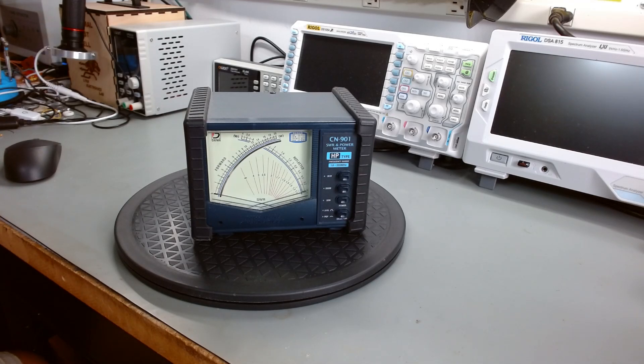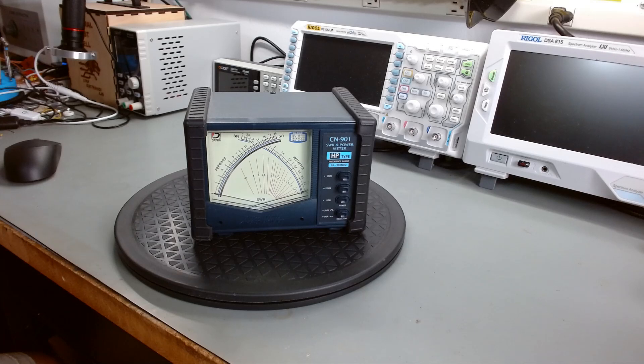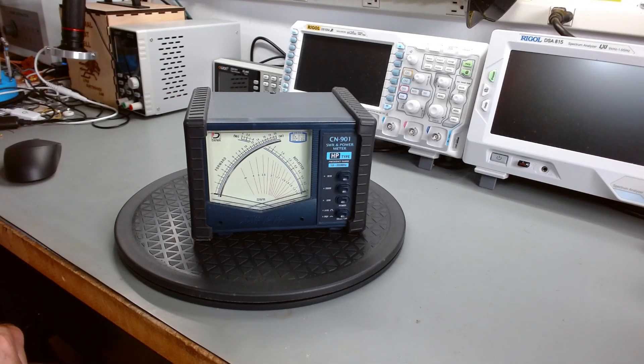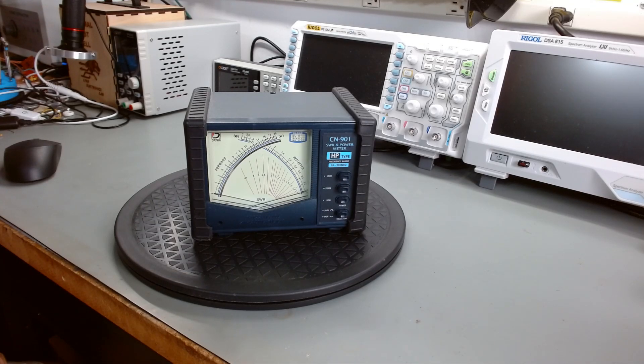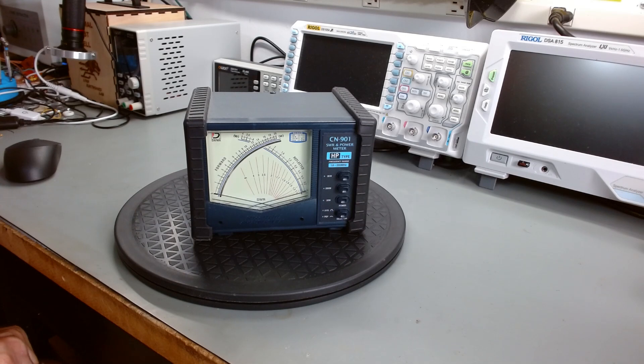Hello YouTube RJ. Hey today I just want to do a review of my DAWA CN901 SWR and Power Meter.